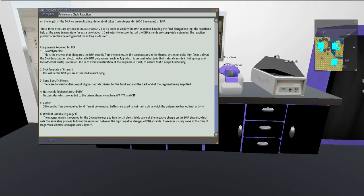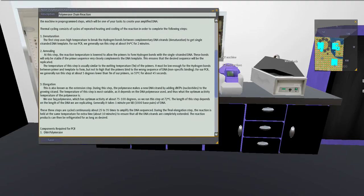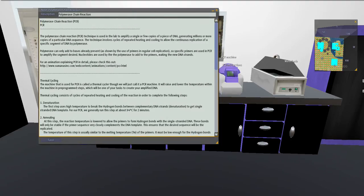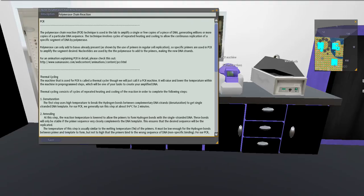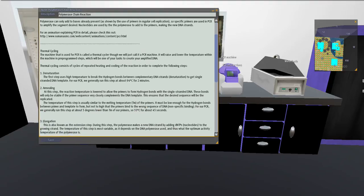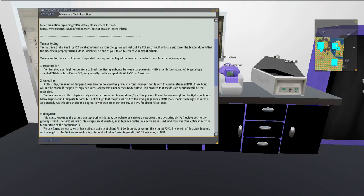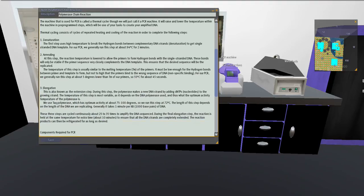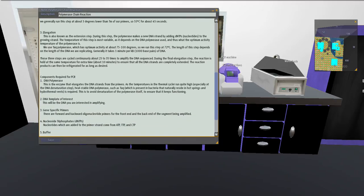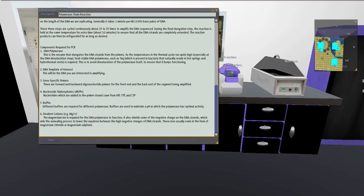For the PCR, you'd explain the three steps of denaturation, annealing, and elongation, and why you need different temperatures for those. It also explains what you need to run PCR, et cetera.